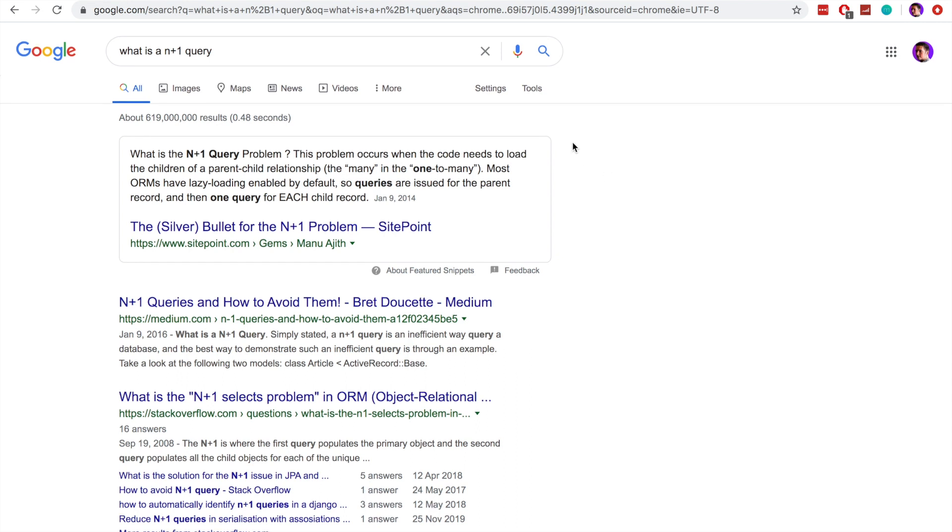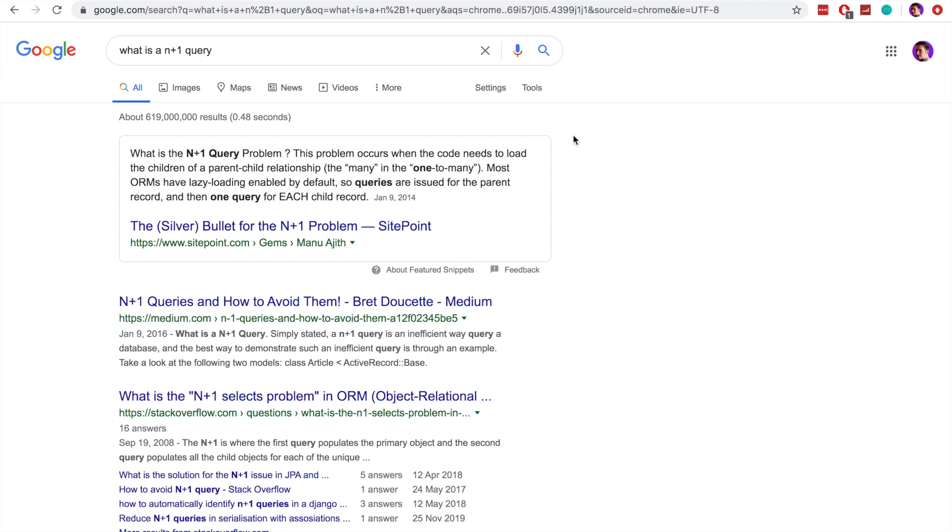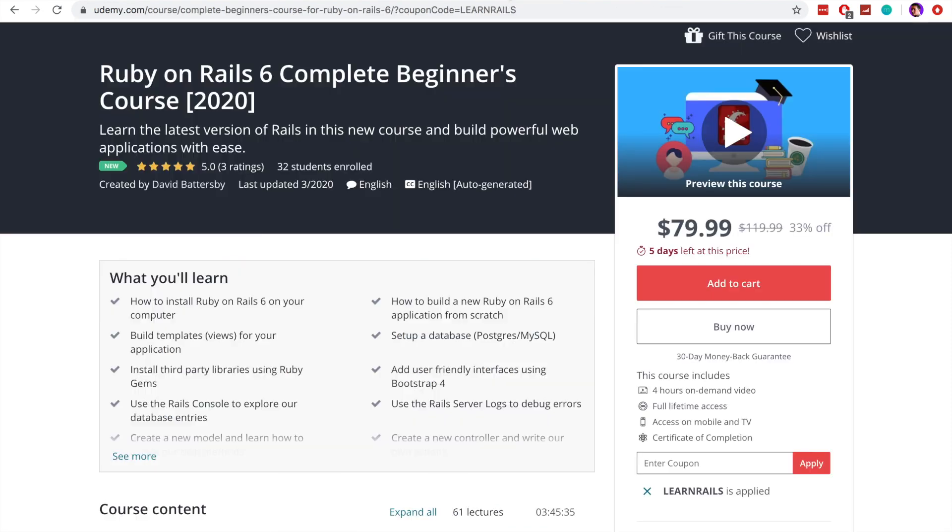To do that, we're going to use the Instagram application that we had built in a previous video. And before we jump into that,